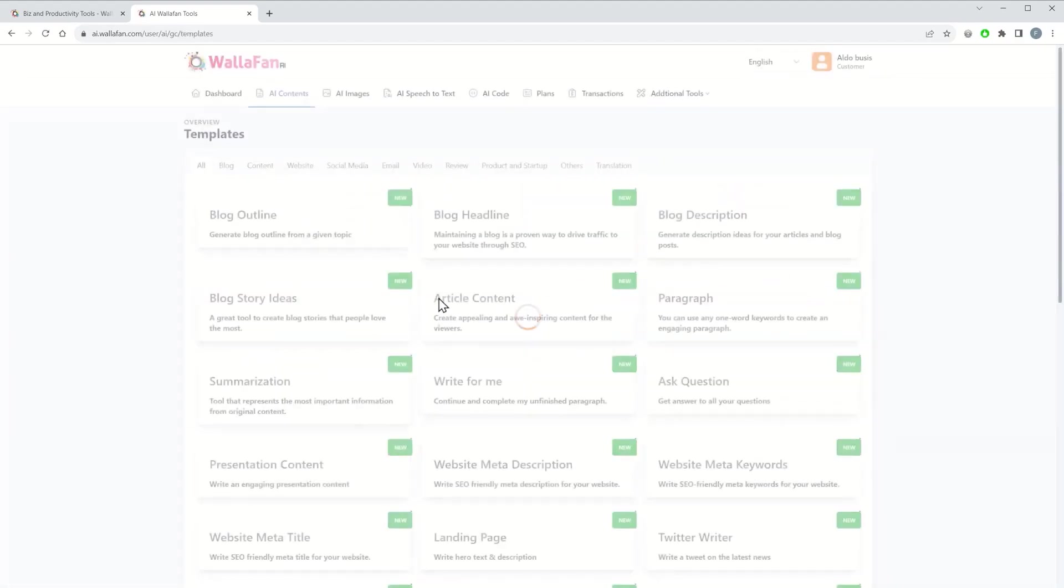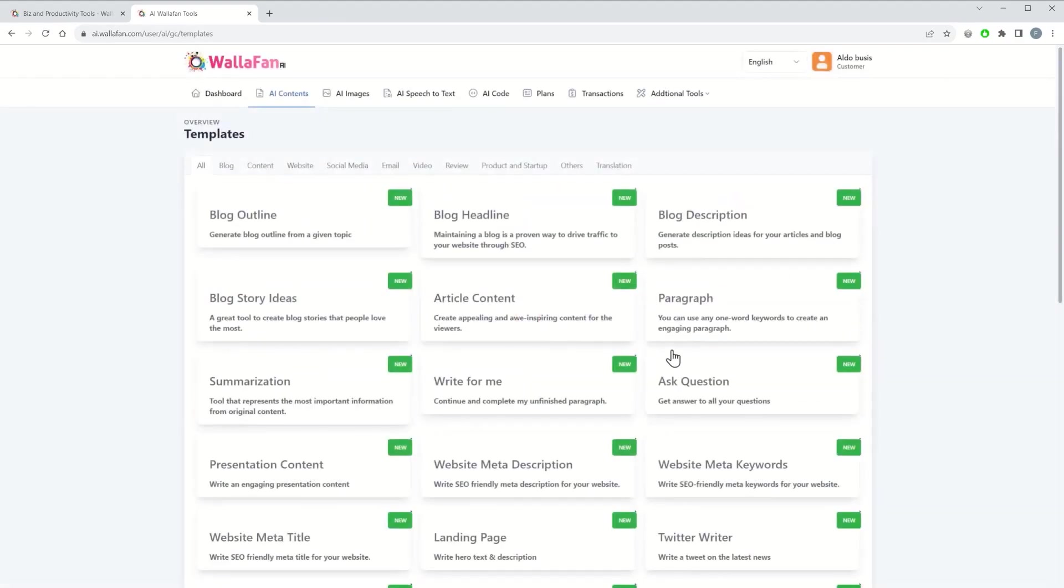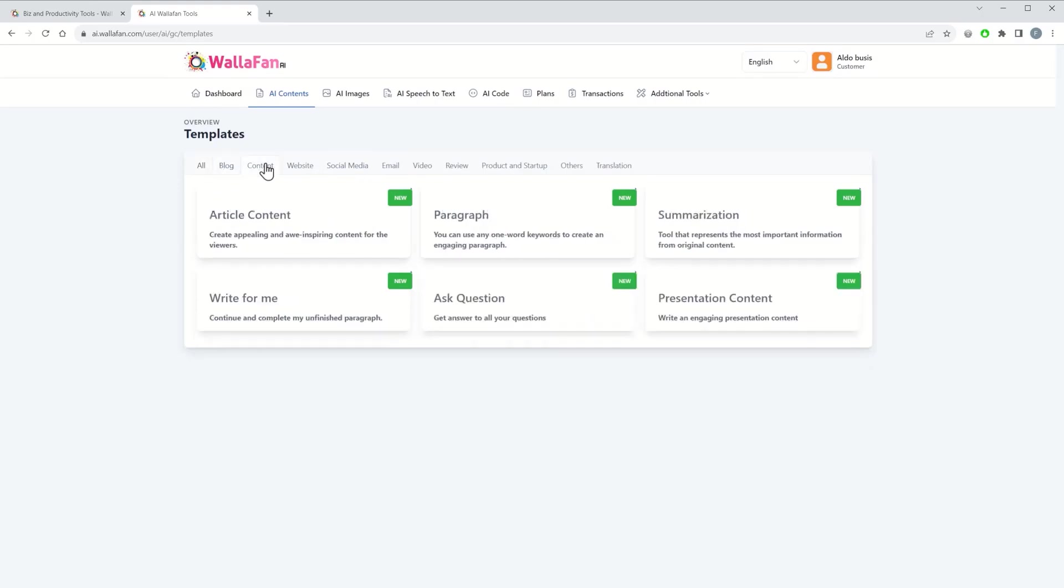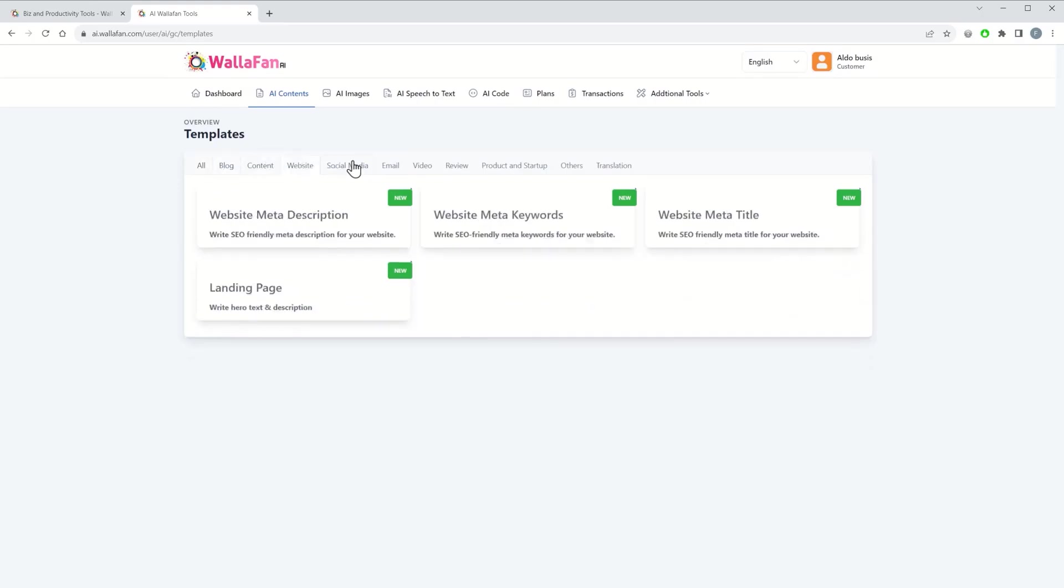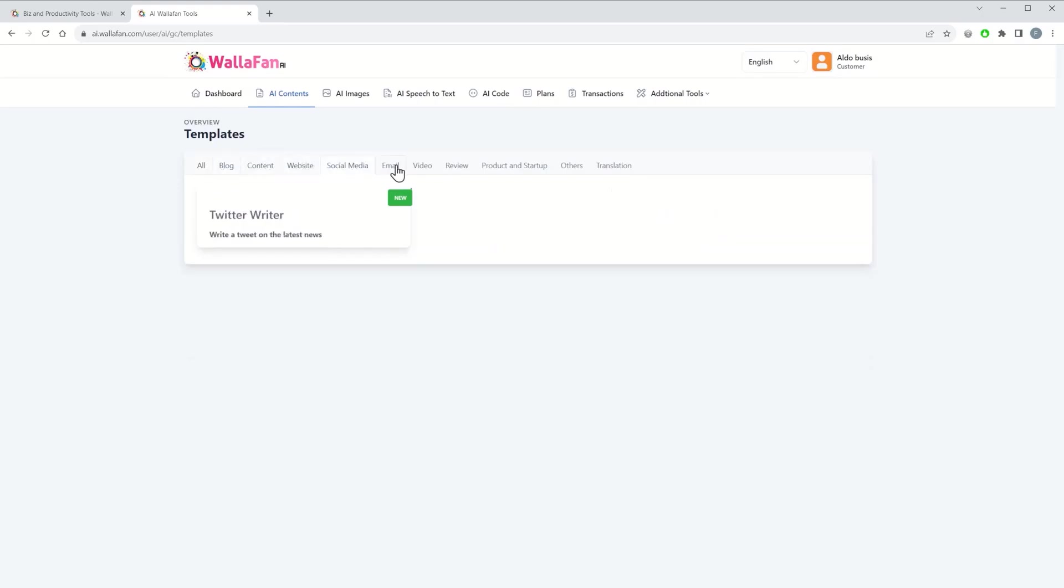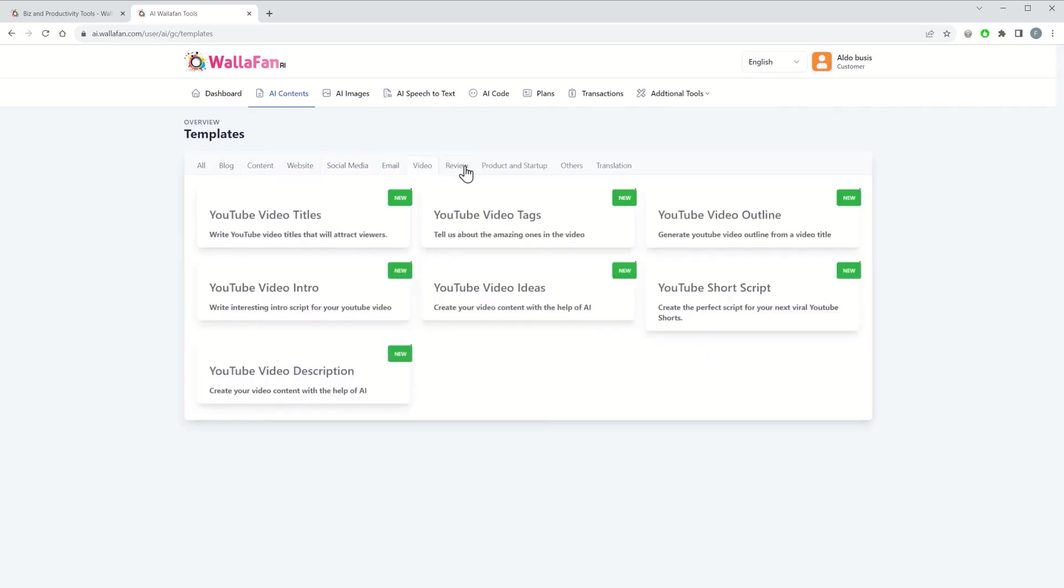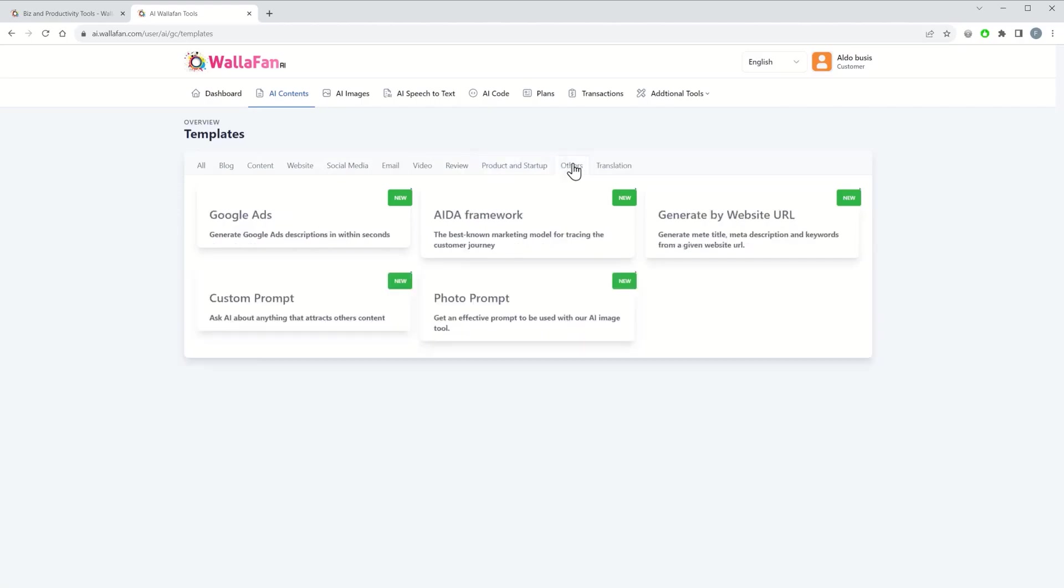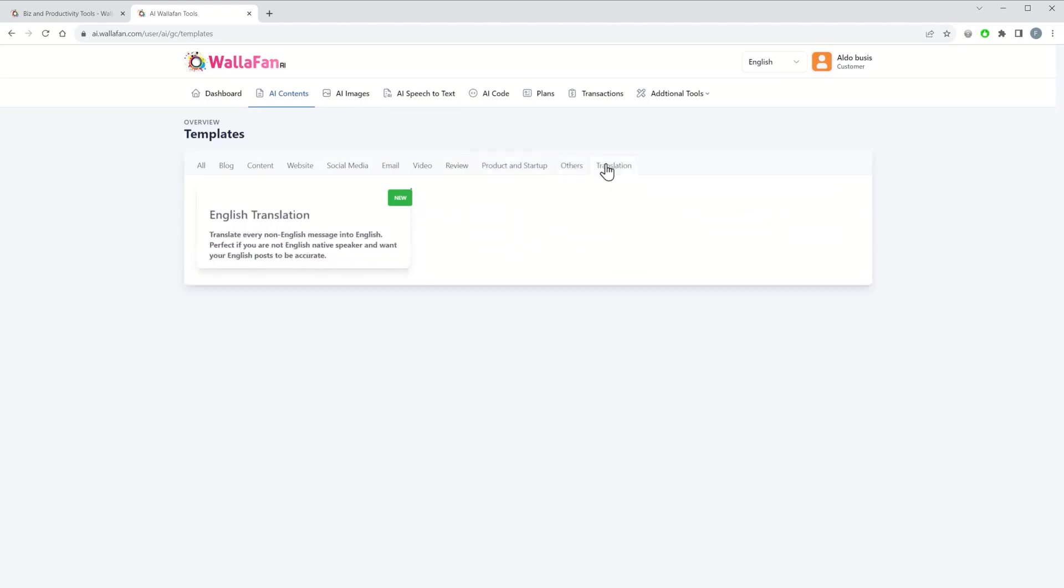You click on plus and here you have a further categorization, like tools for blog, content, website, social media, email, video, review, product and startup, others, and translation.